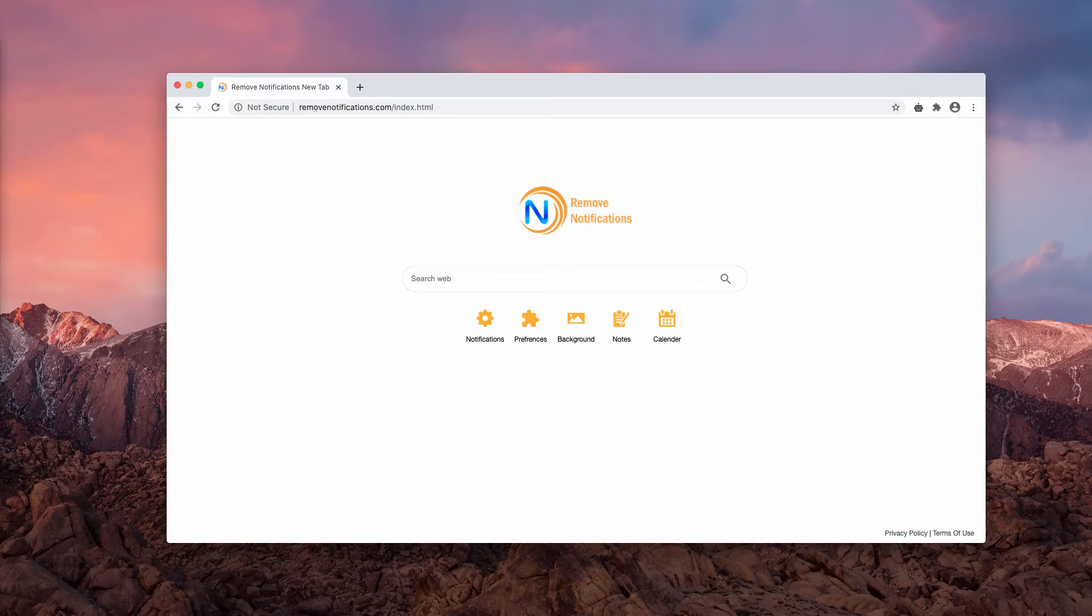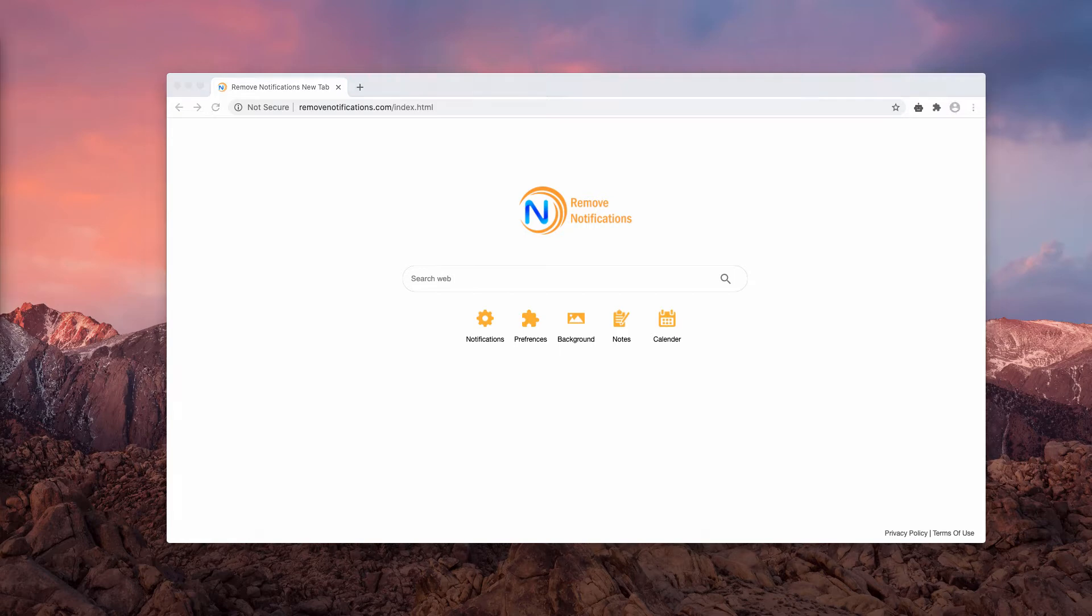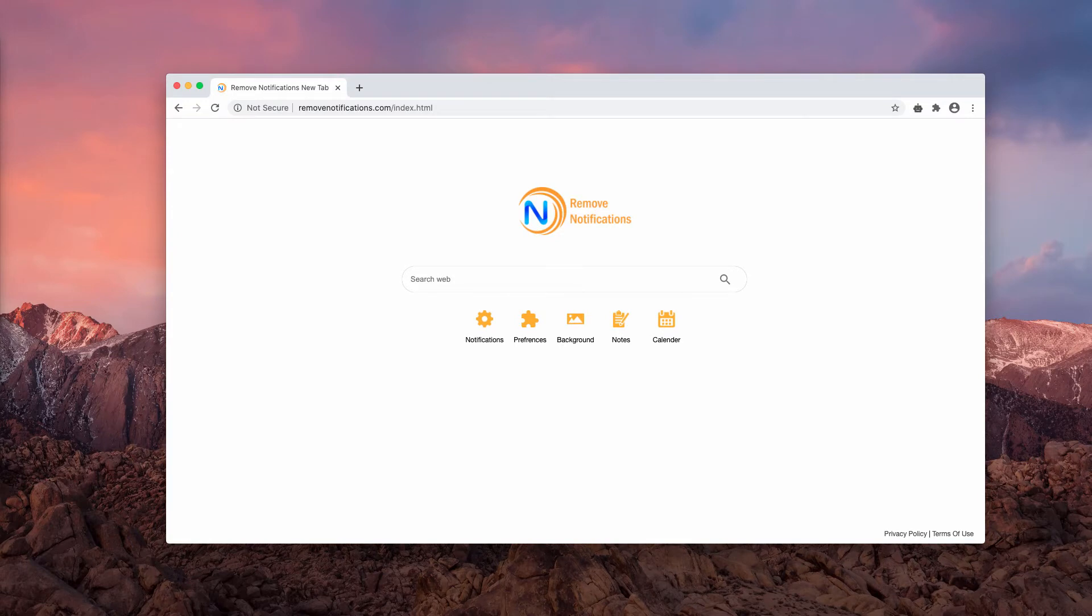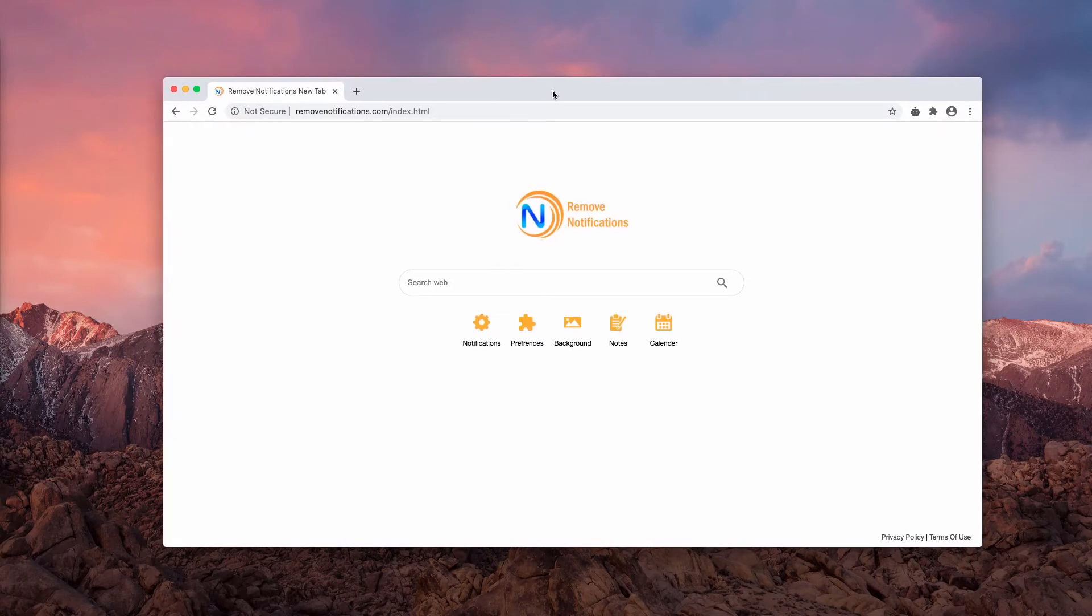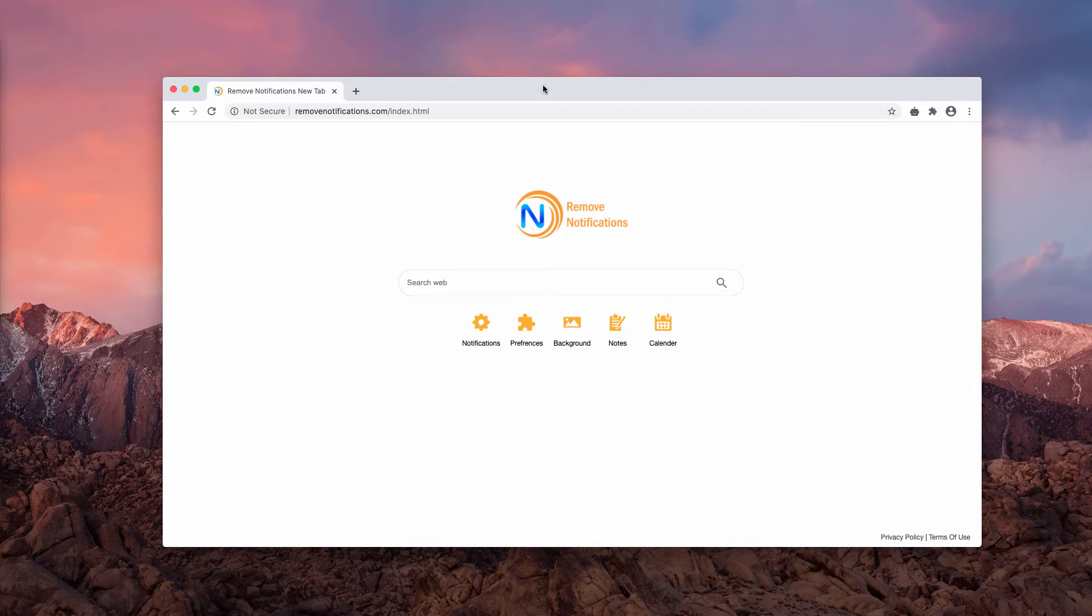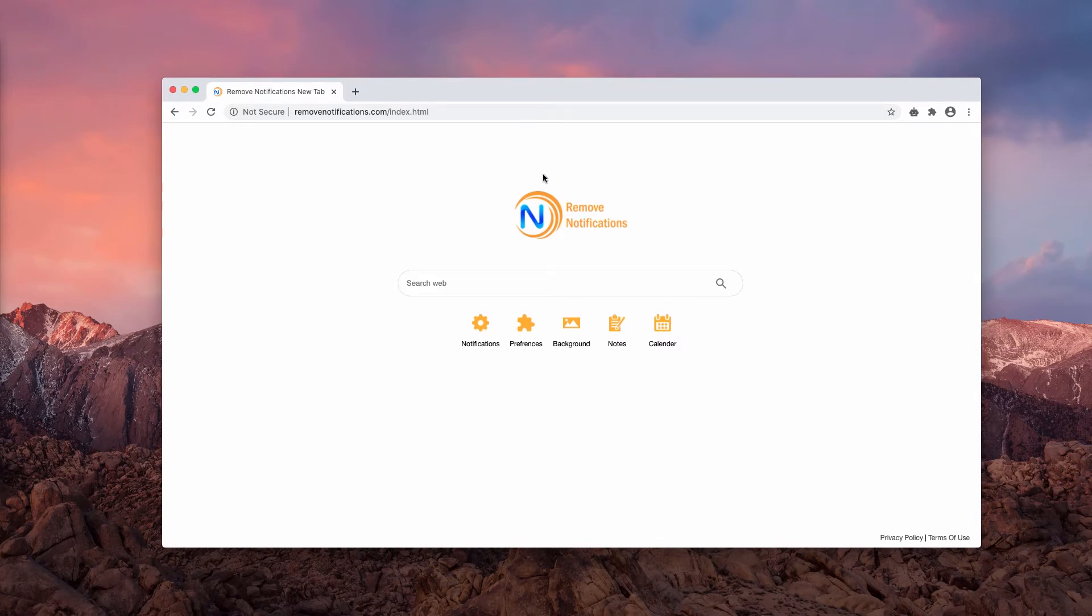Furthermore, the Remove Notifications extension spies on customers' browsing habits and all online activities. This is why we strongly advise you to be careful and to remove this extension as soon as possible. Watch carefully my explanation on how to remove this extension from your Google Chrome browser.